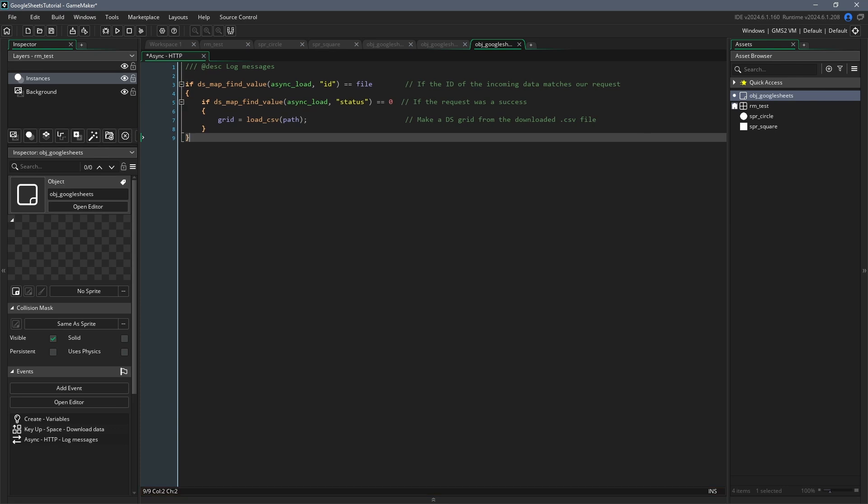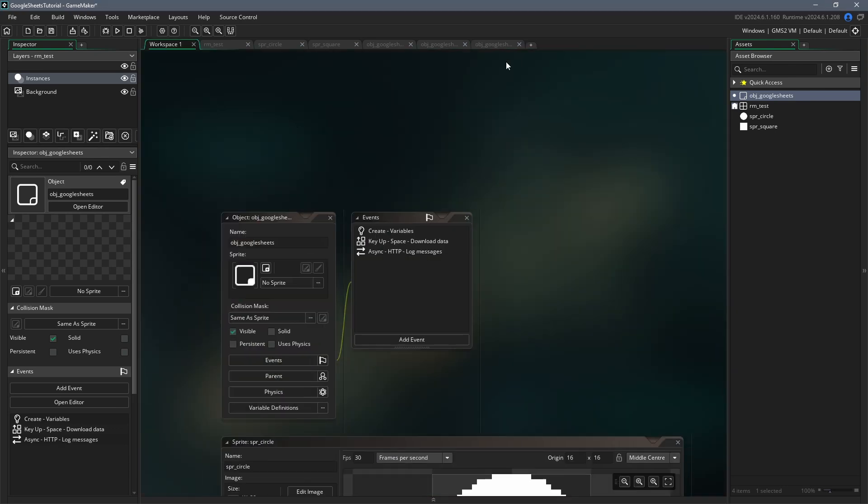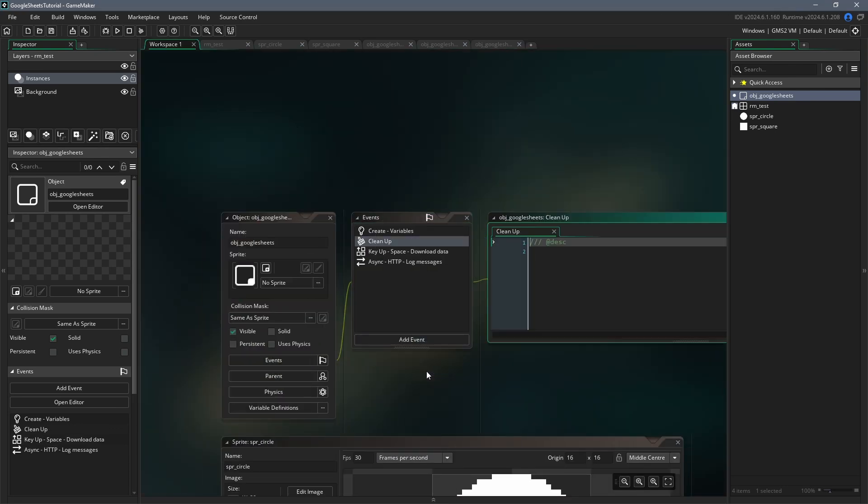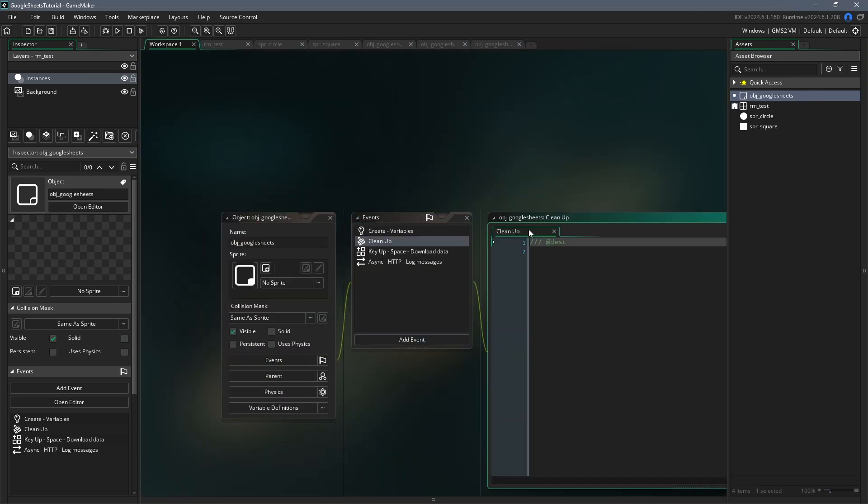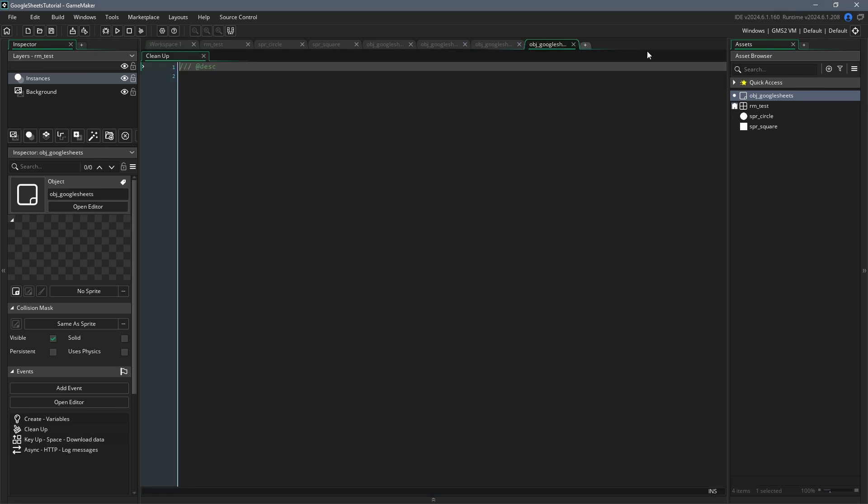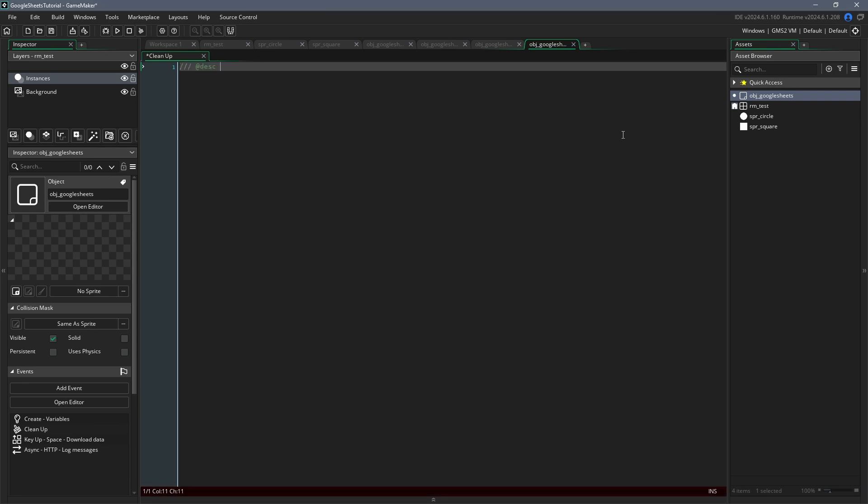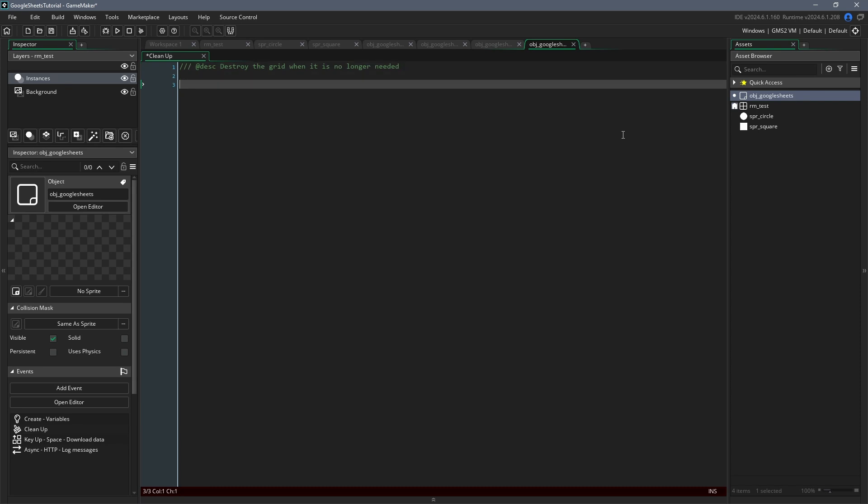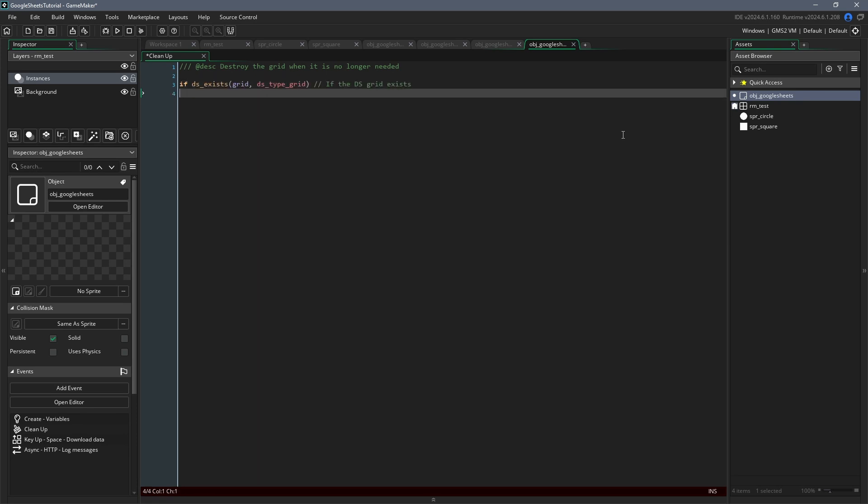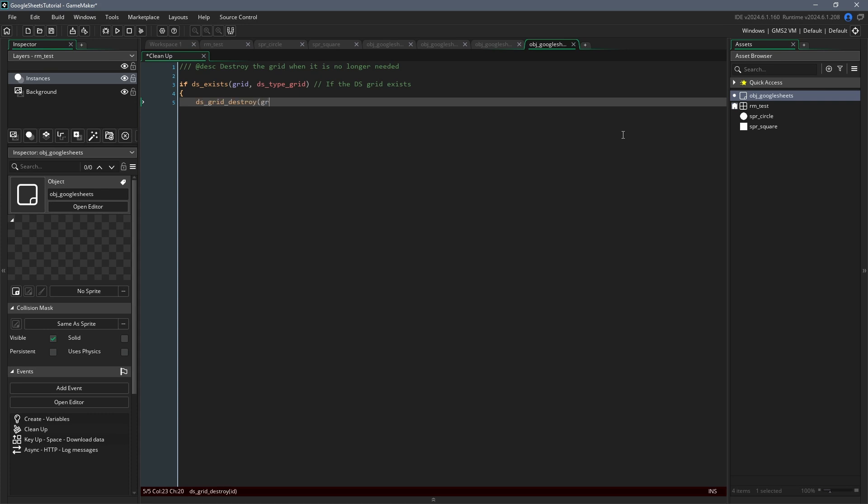Next, we're going to make a new event, which will be the cleanup event, and this gets triggered when this object stops existing. When the object stops existing, effectively, that means that the dsGrid we just loaded into the data is no longer in use, and so we can delete it so that we don't get a memory leak. To do that, just check that the dsGrid exists with the function ds_exists, passing in the grid variable and the constant ds_type_grid as arguments. Then use the function dsGrid destroy and pass the grid as the argument.